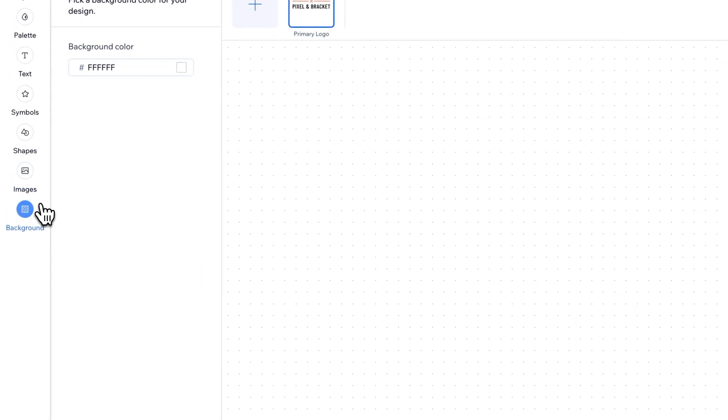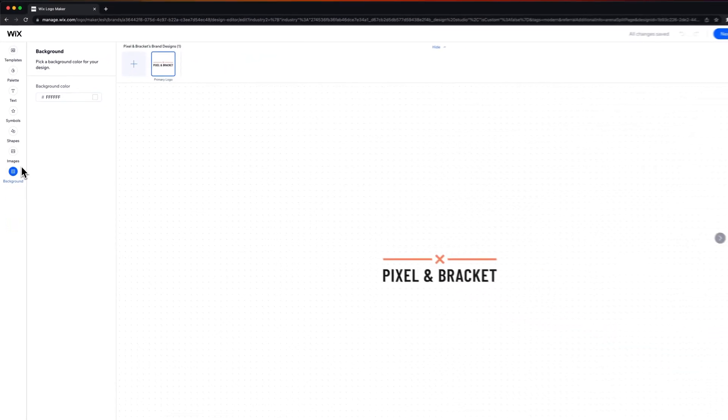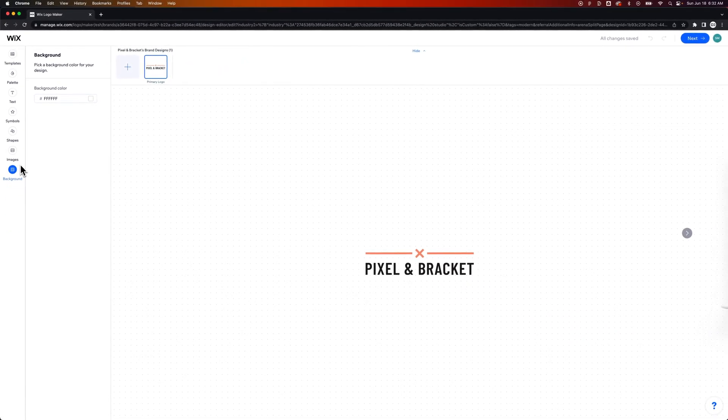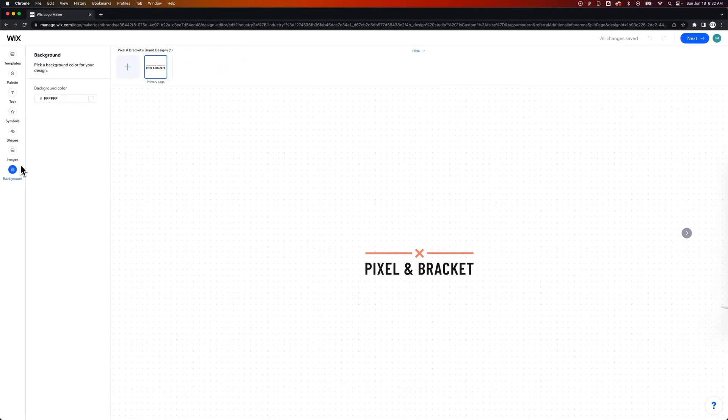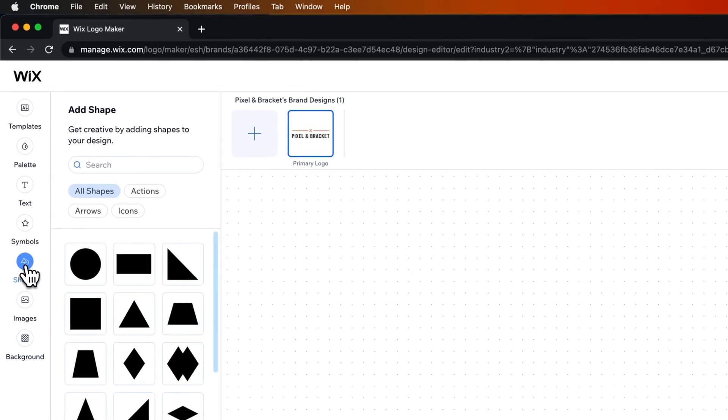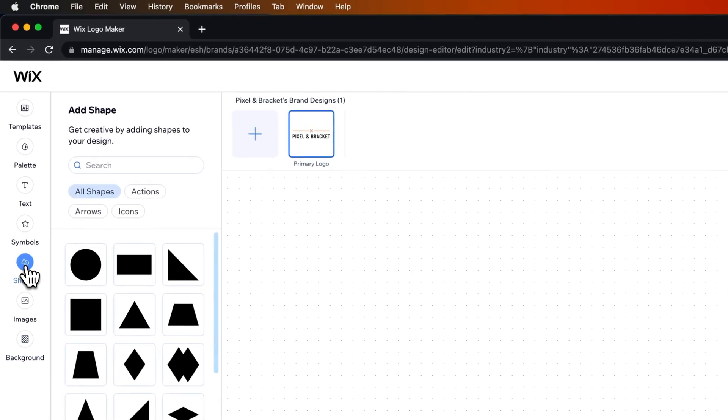Then we can choose the background color as well. I'm going to just keep it as white. So my goal here is to kind of recreate the pixel and bracket logo. I'm going to do that mostly with shapes and we'll probably change the text as well.